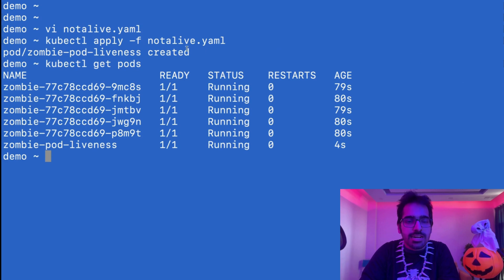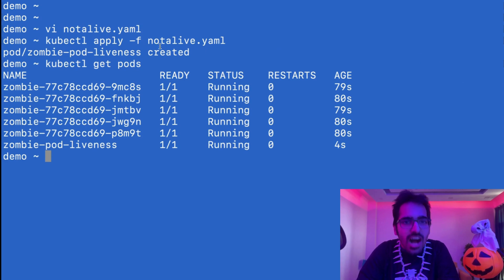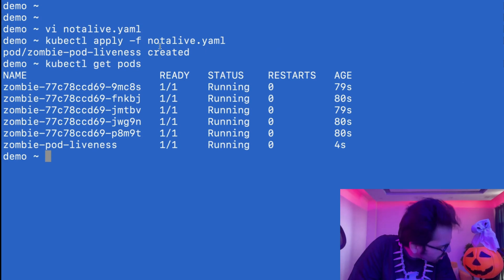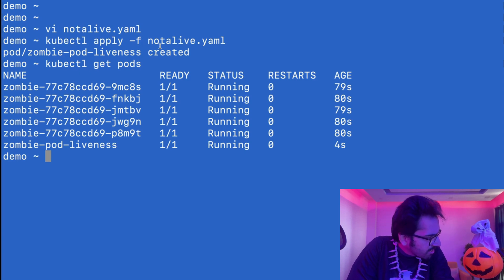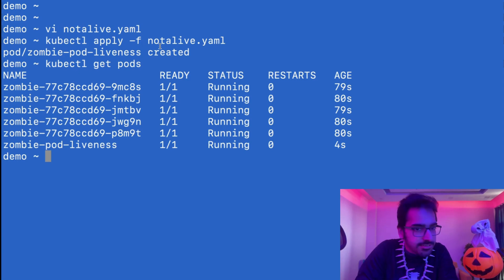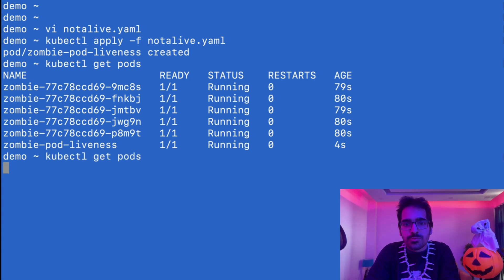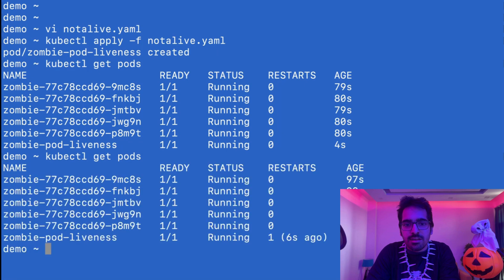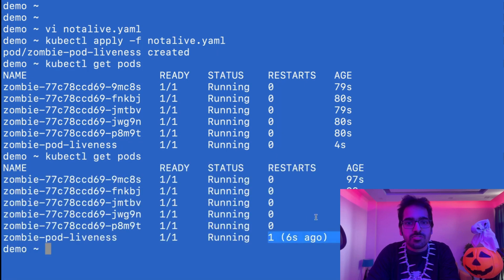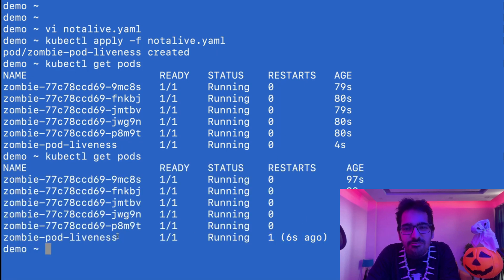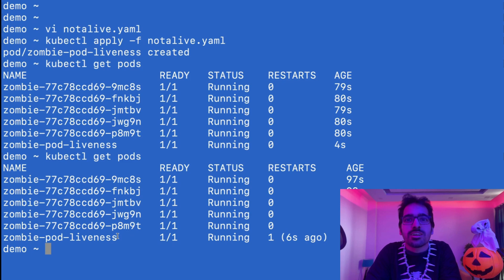We have a pod that I have created, not alive. I will fix it. What we'll see in some time is that it is restarting. It keeps on killing itself and then coming back from the dead.